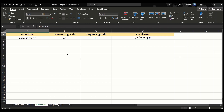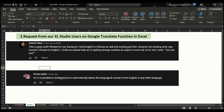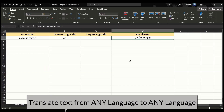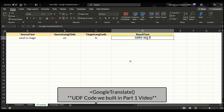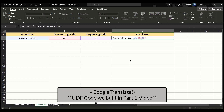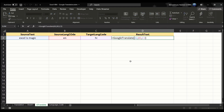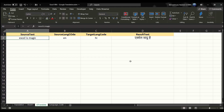Now let's work on the first request from Ashish Pahal — how we can translate text from Chinese into English. This is our custom Google Translate function built in Part 1. We'll use the same code and file. Our function takes three parameters: the source text, the source language, and the target language code. Here I entered the source text as 'Excel is magic', which is in English, so the source language code is EN.